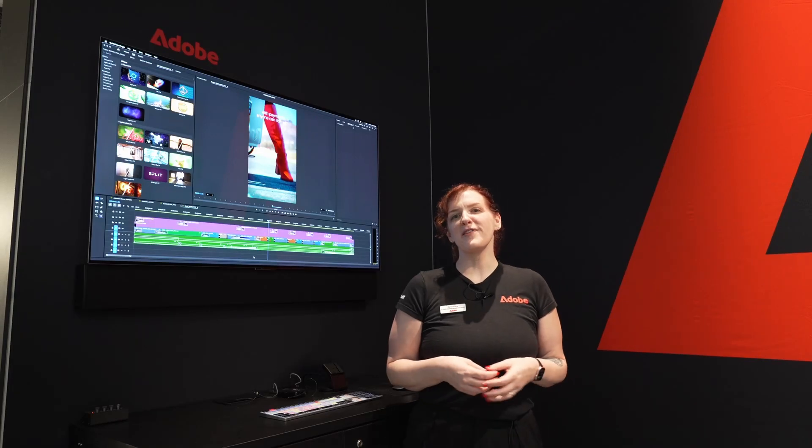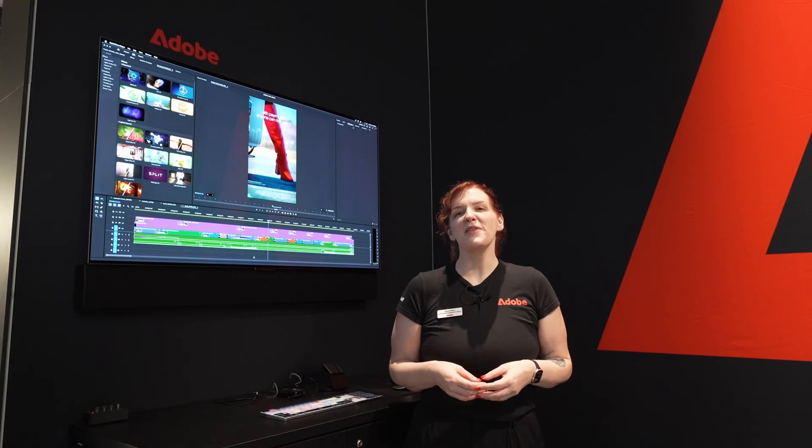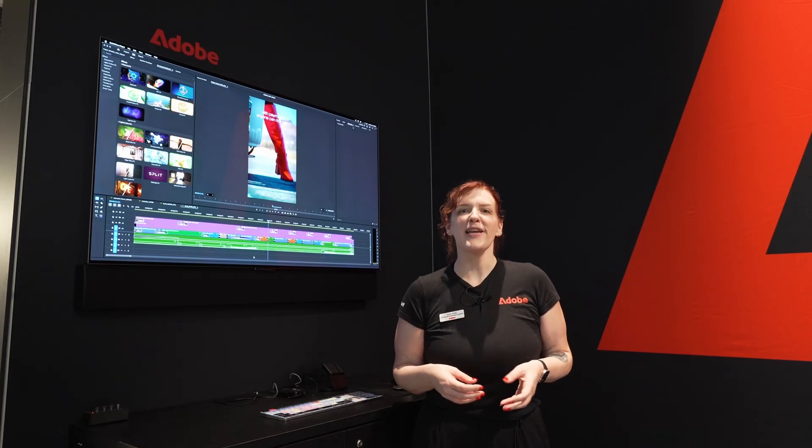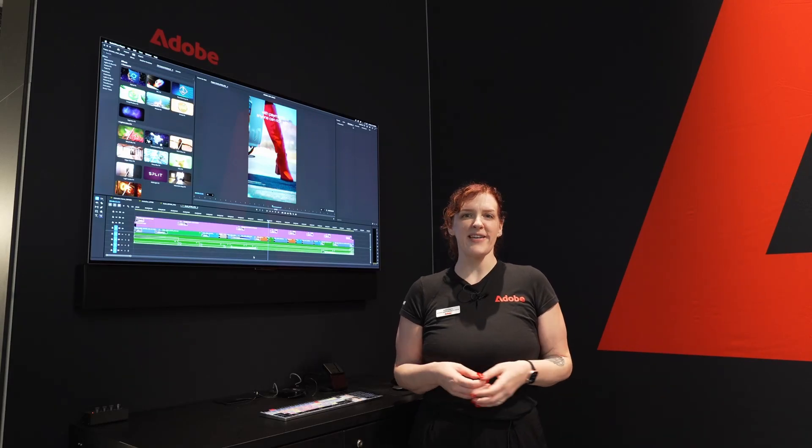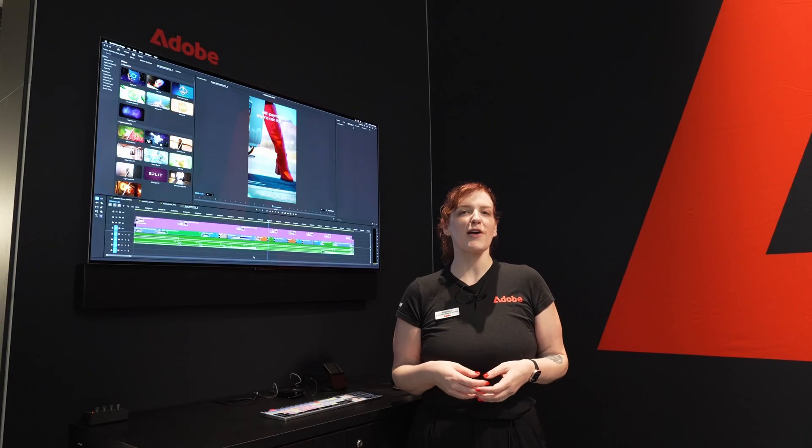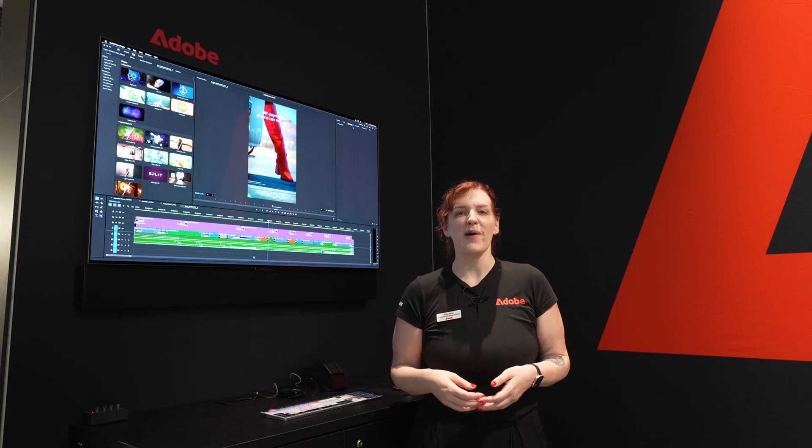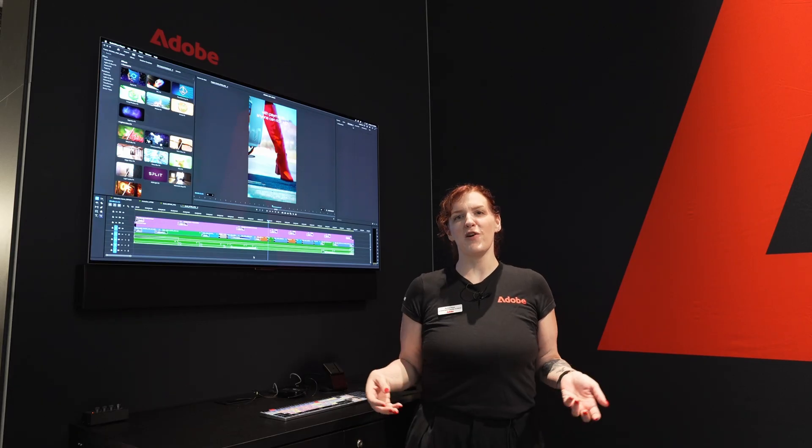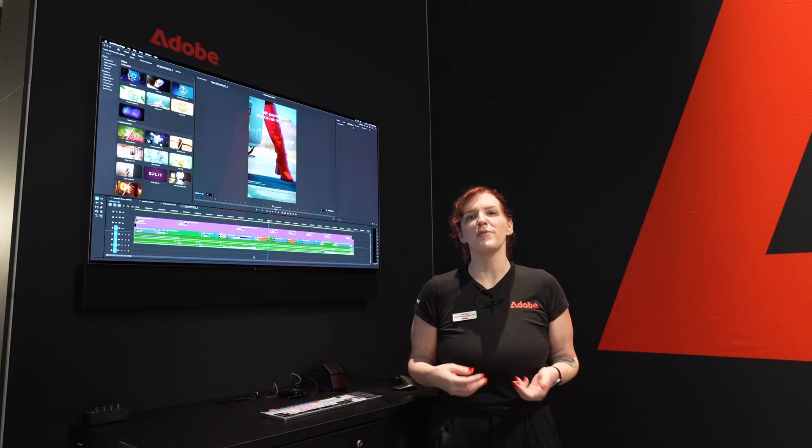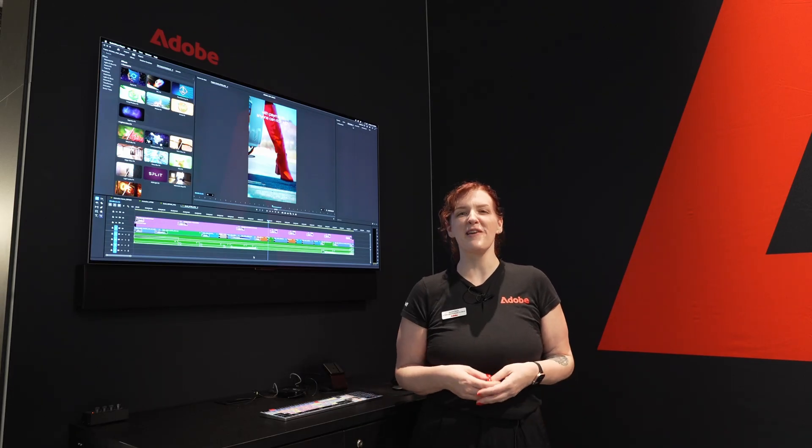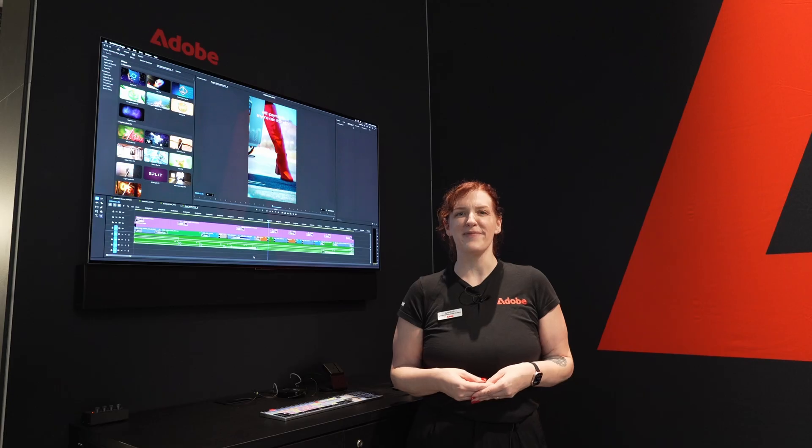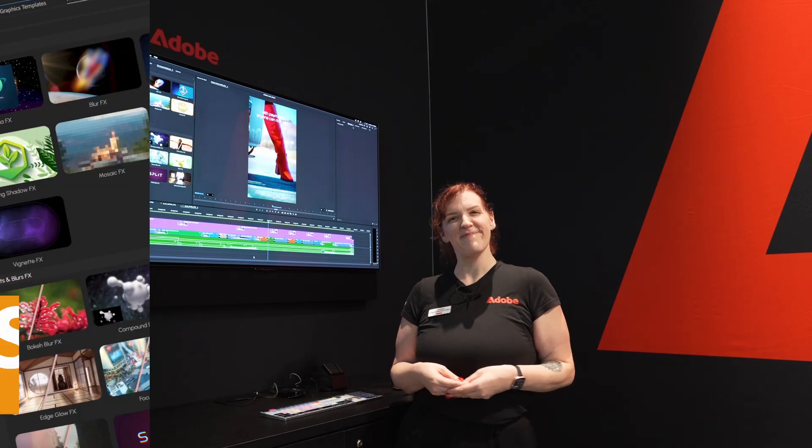Welcome to the Adobe booth at IBC 2025. My name is Kylie Pena and I'm a Senior Product Marketing Manager for Premiere Pro, and I'm excited to show you the latest in Premiere Pro 25.5. Let's check it out!